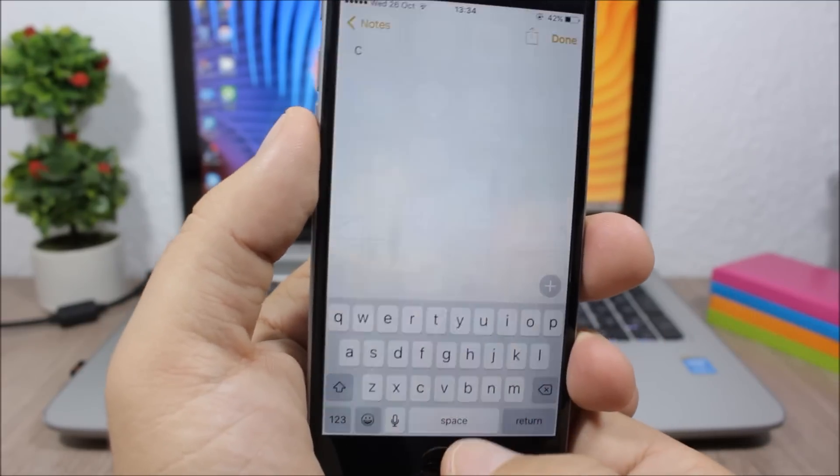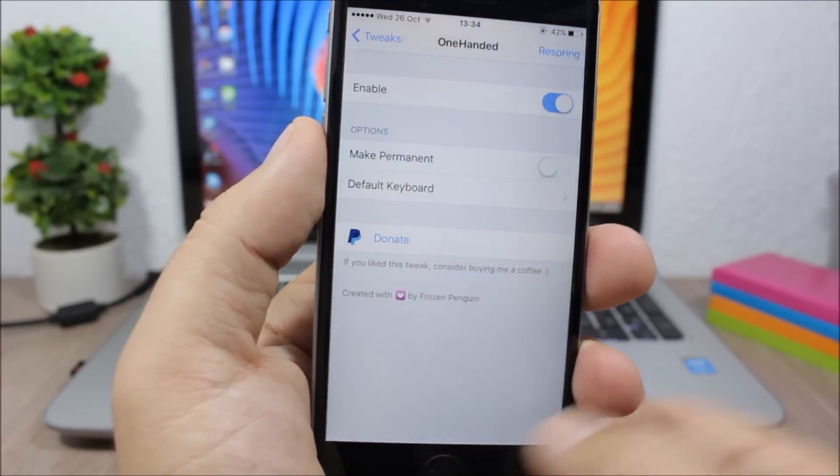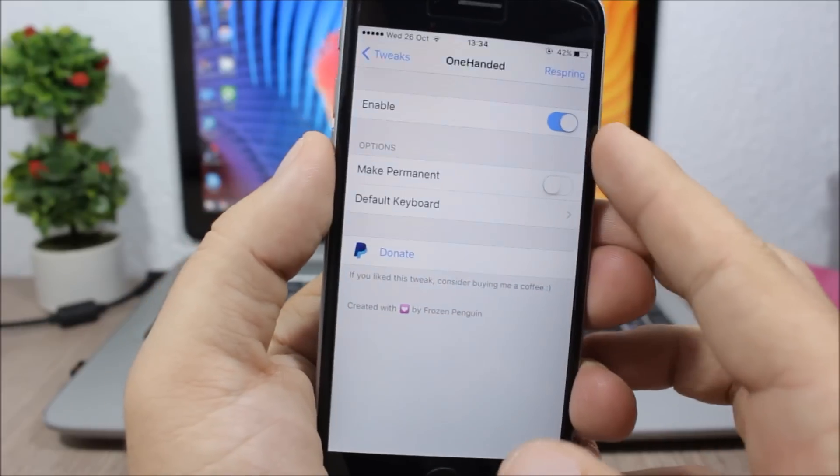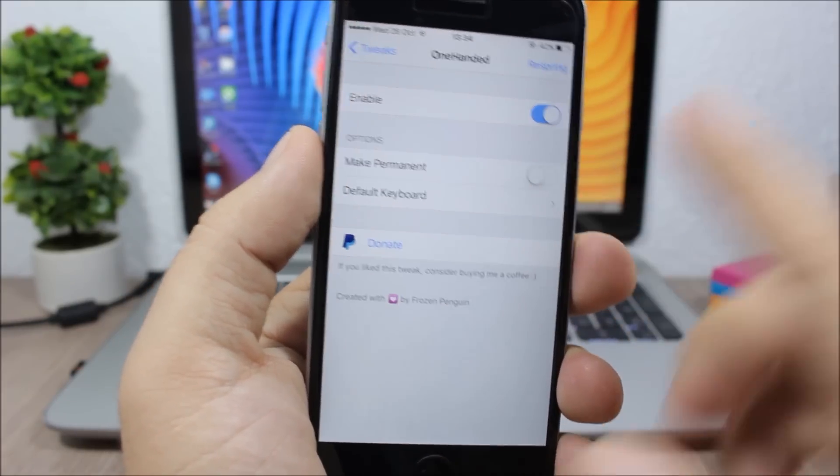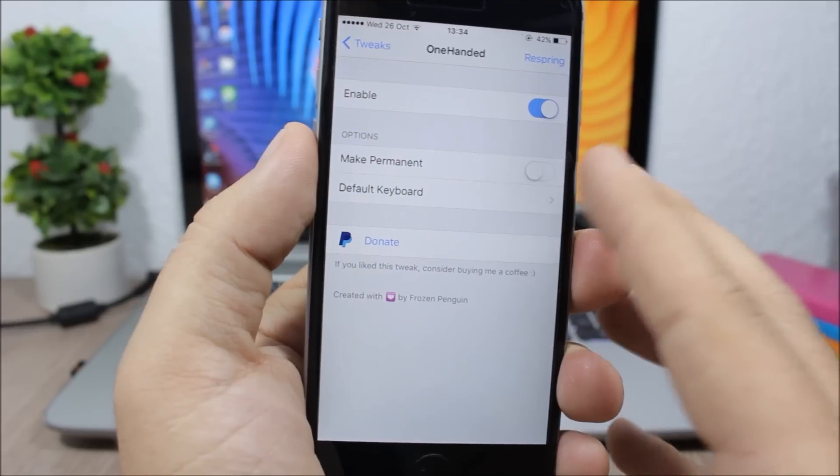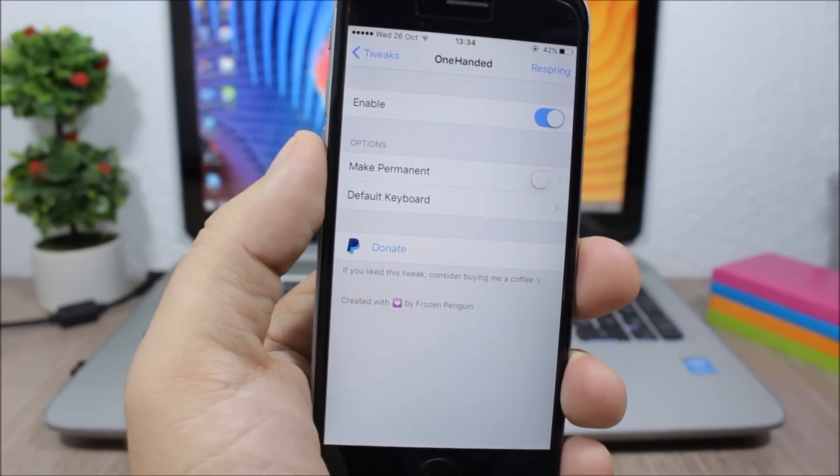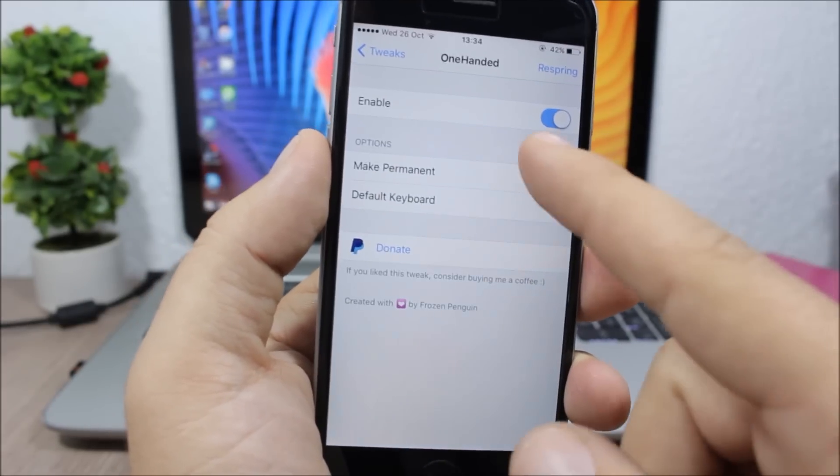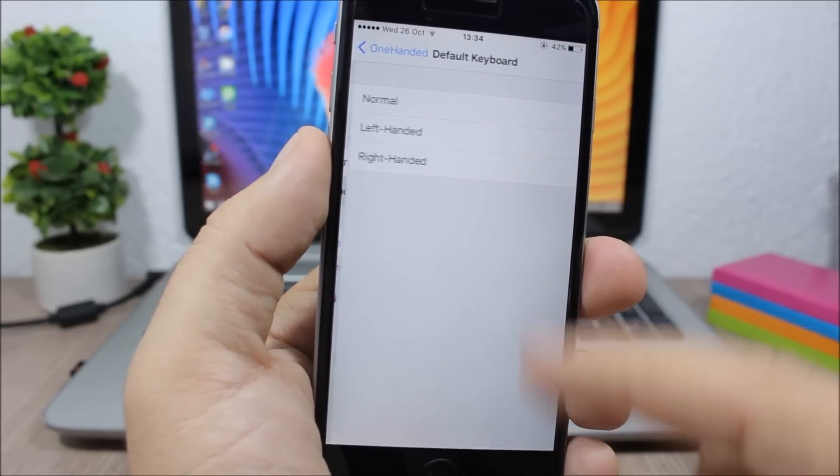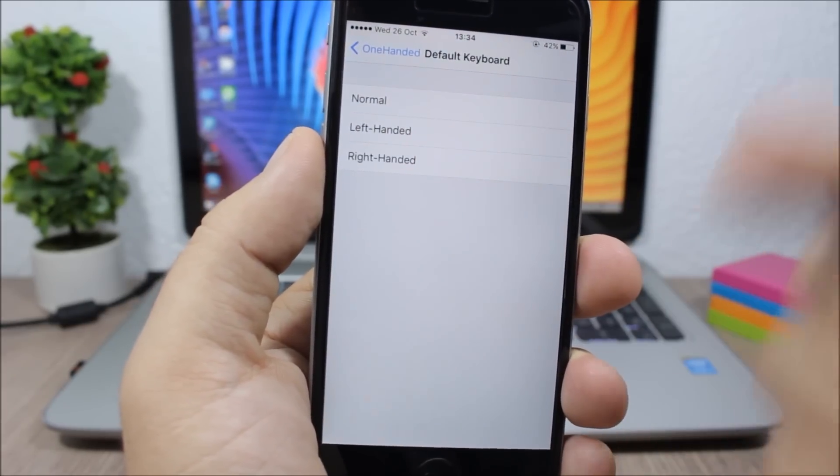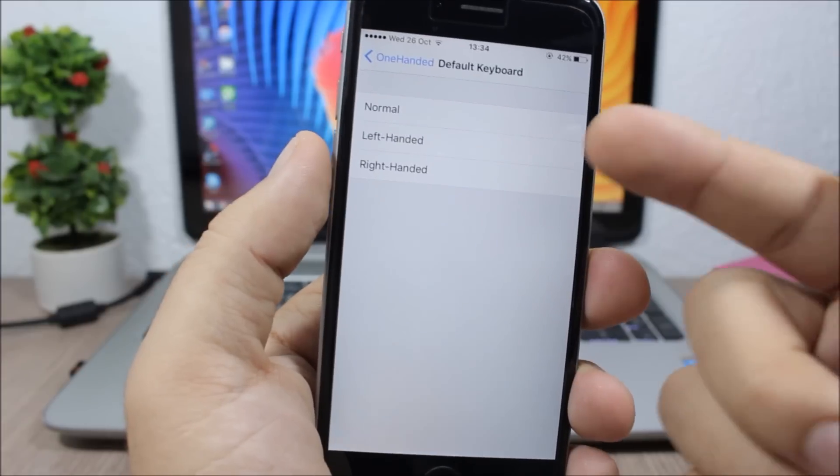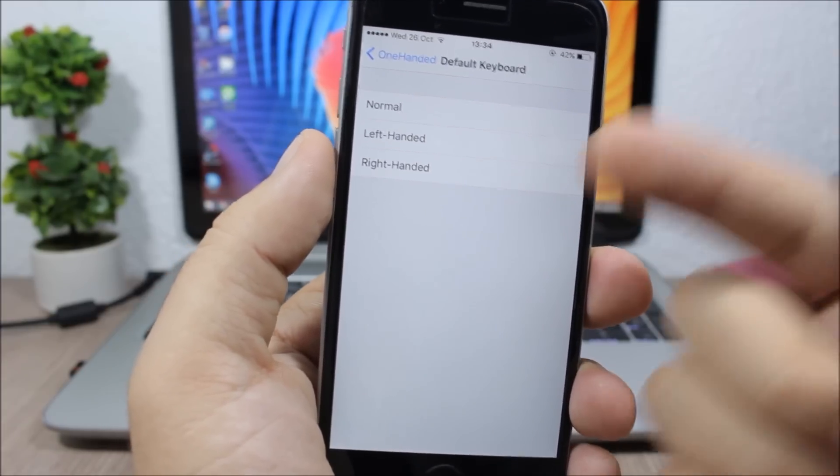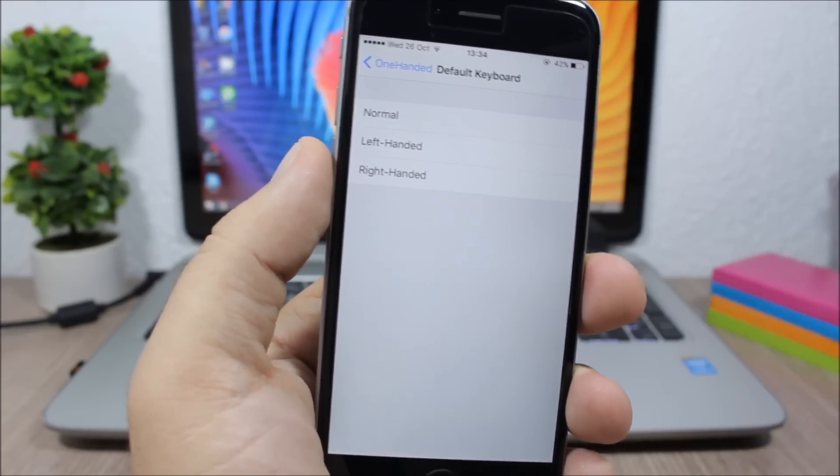Let's jump to the settings of this tweak. Here we have an enable button. You can also make it permanent so you will have it always on your keyboard - you don't need to swipe. And if you go here you can choose where you want to have it on the left side or on the right side.